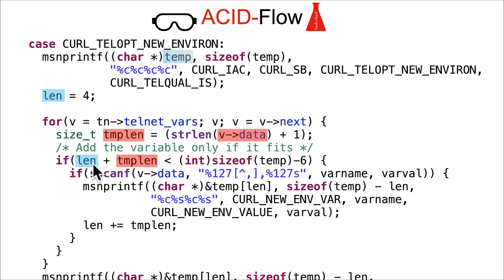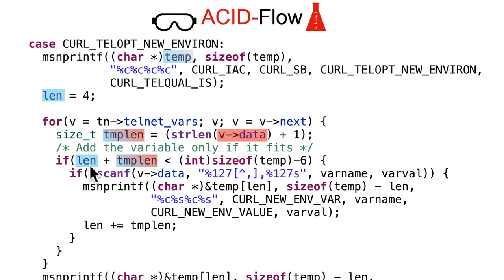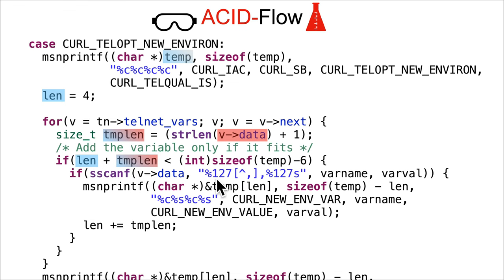This data right here is the ACID data of the actual string. String length over whatever's passed in is going to be put into templen, and that then is used with len + templen. Is that less than sizeof(temp)-6, which is 2048 minus 6? This effectively is a sassy value.